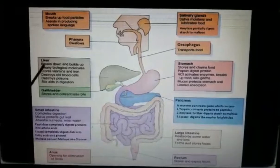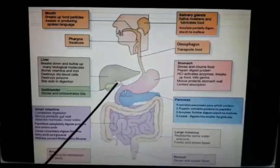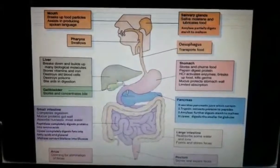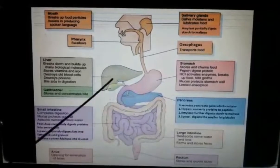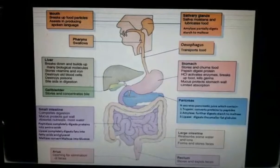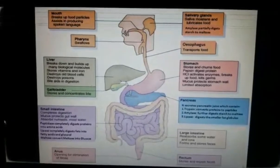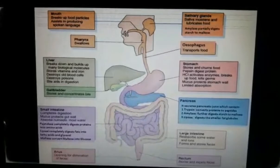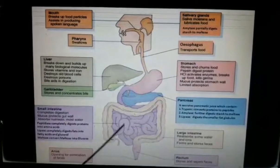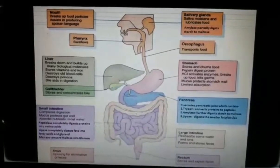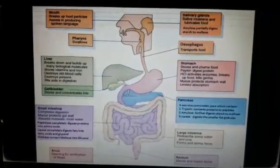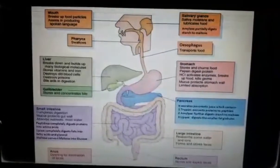The duodenum is the shortest C-shaped part of the small intestine. The bile duct from the liver and the pancreatic duct from the pancreas pour their secretions into the duodenum. In the jejunum, no chemical reaction takes place. In the ileum, the digestive process is completed. The small intestine is the site of complete digestion of carbohydrates, proteins, and fats.